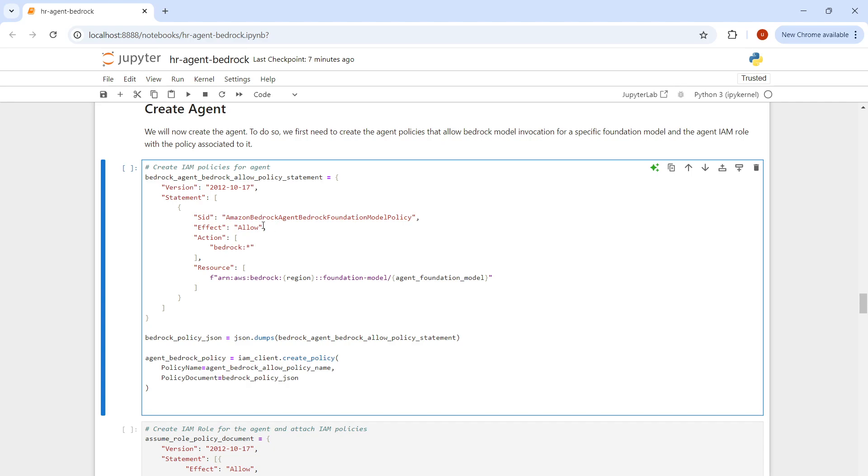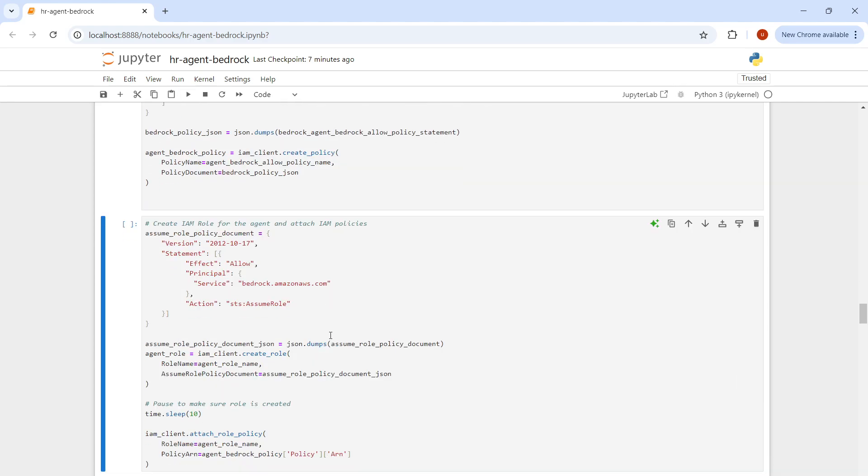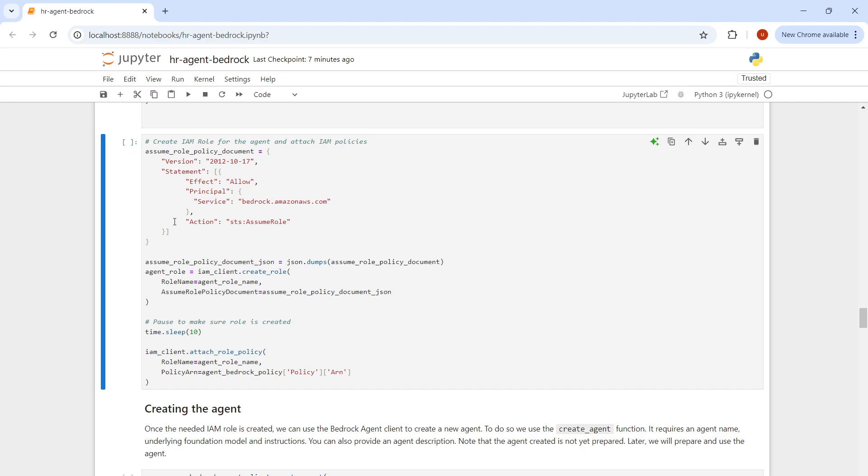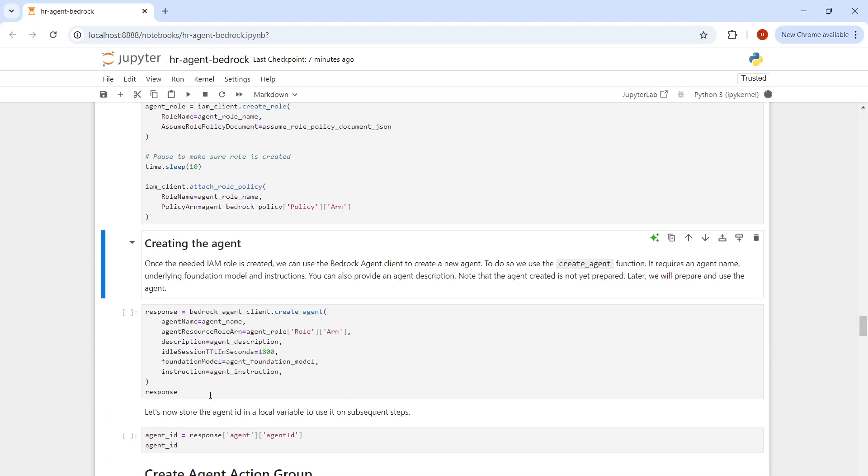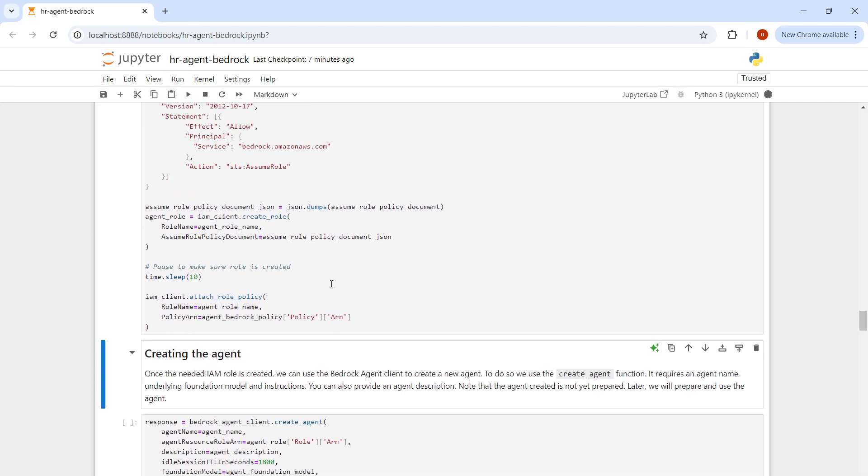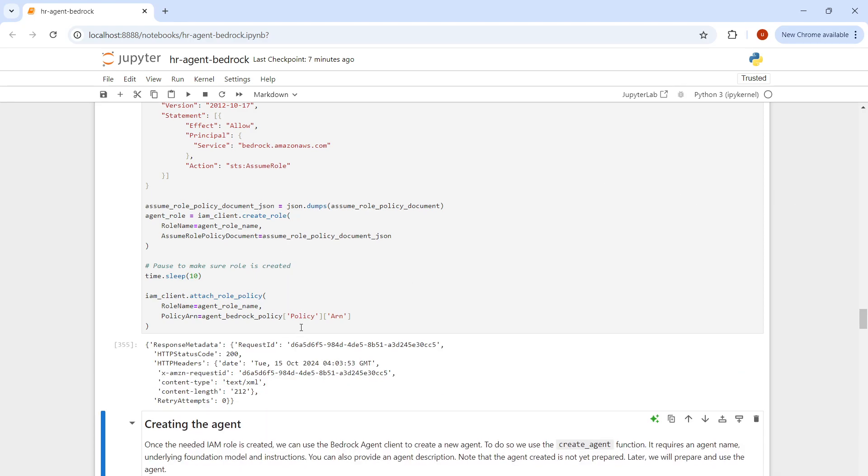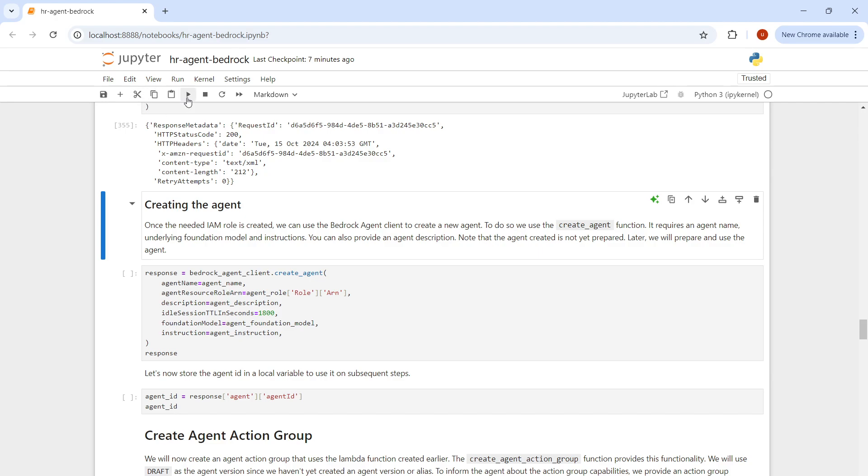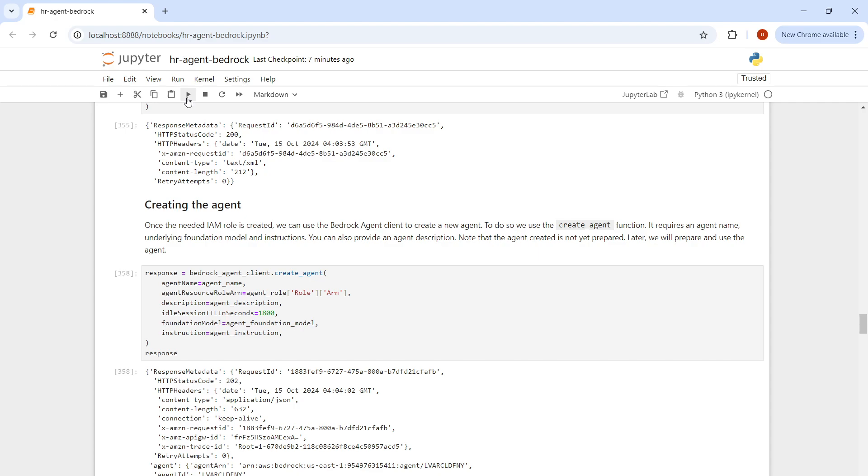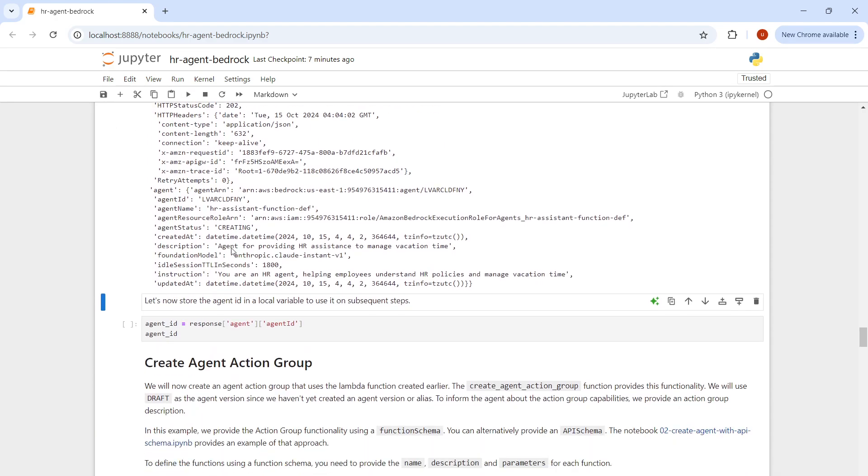For testing purposes, I'm allowing all the permissions of Bedrock, but you can be more restrictive here. We're assuming the role now. This is going to create the agent. The process is still running. We have the response. The agent has been successfully created now.